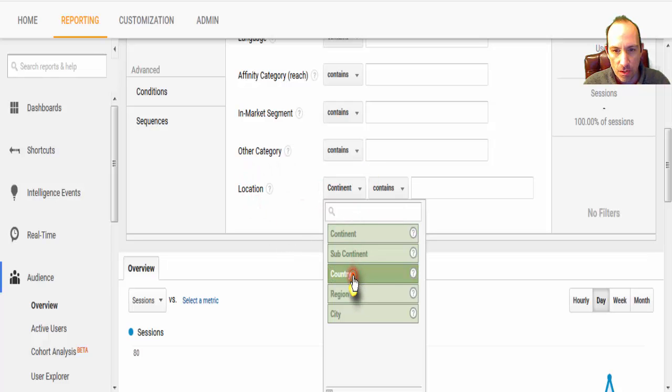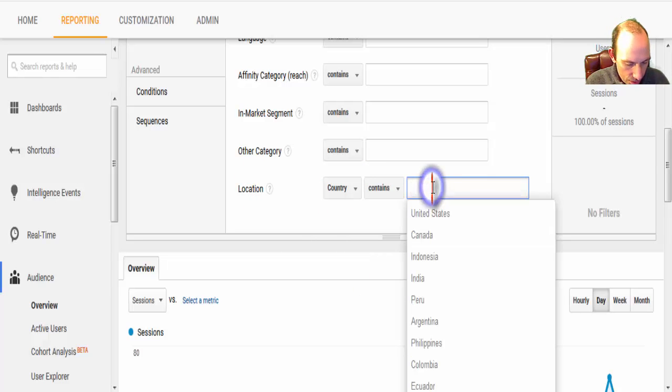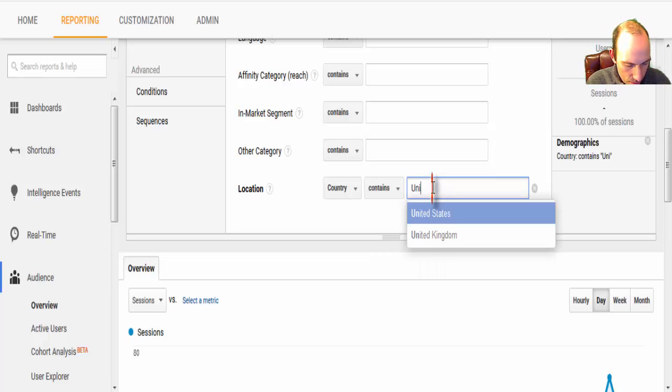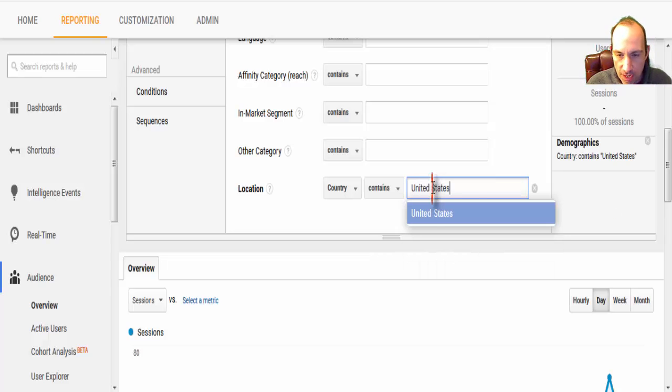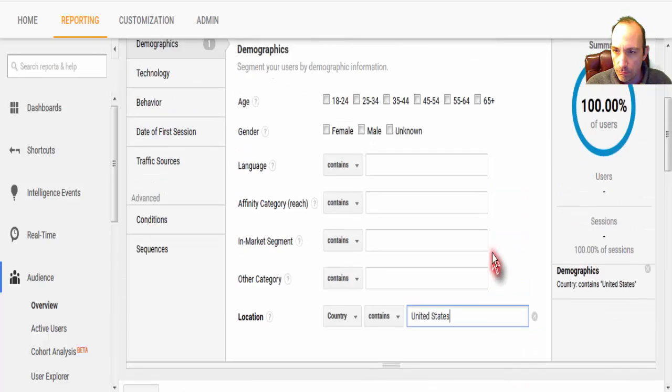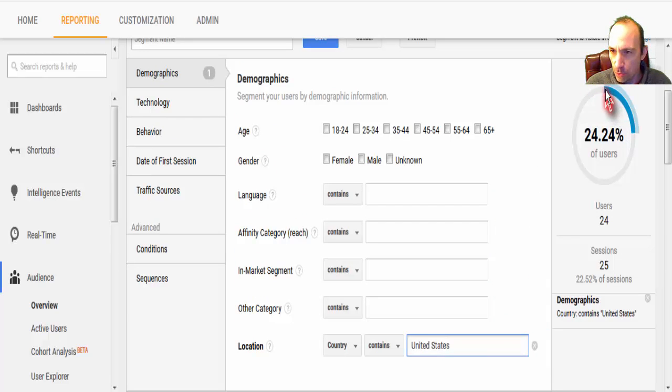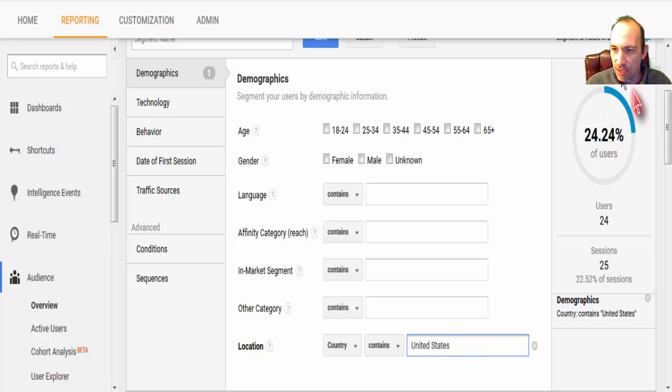And we can write country, United States. And it's going to show me, in blue here, only this amount of traffic came from United States.